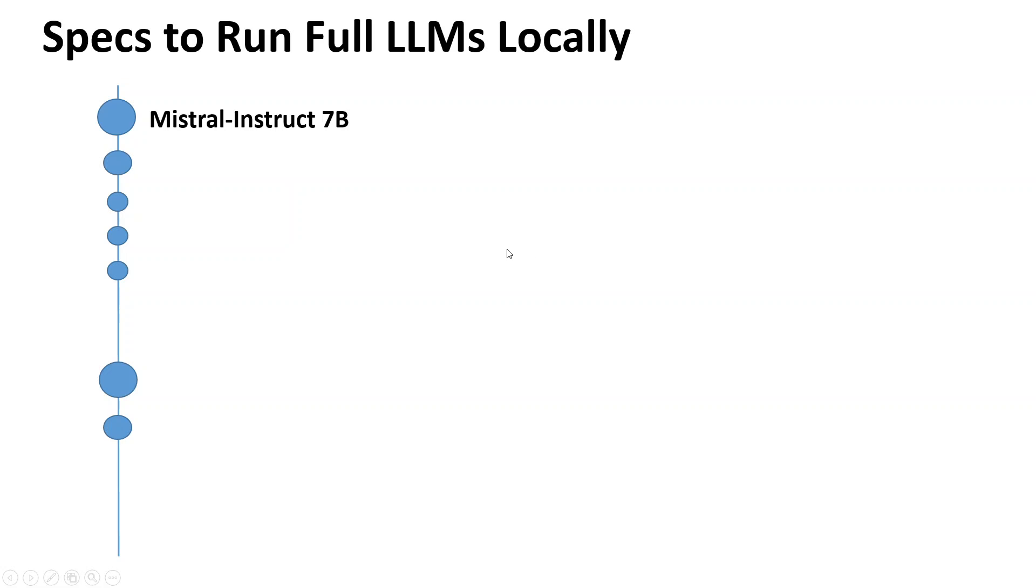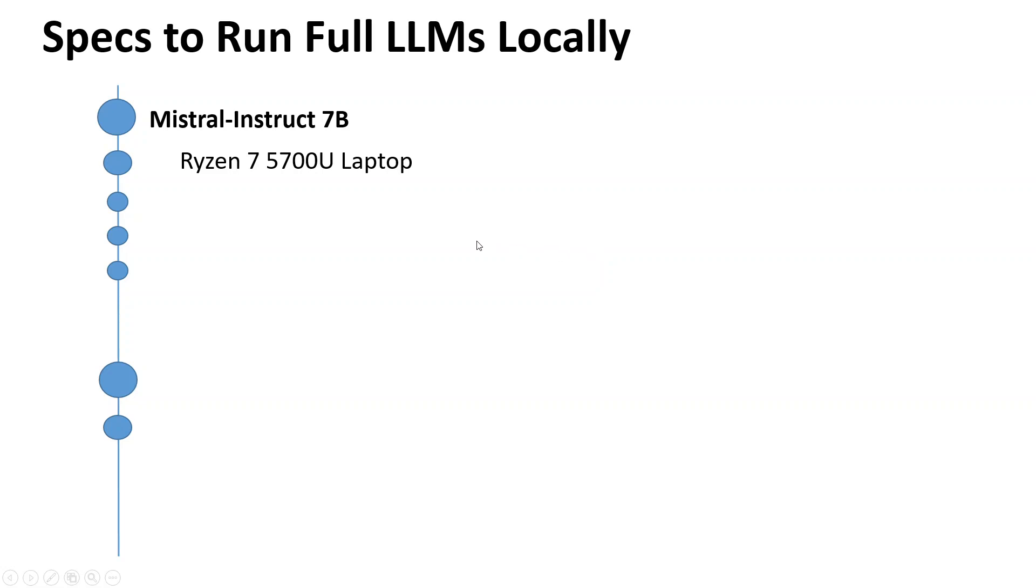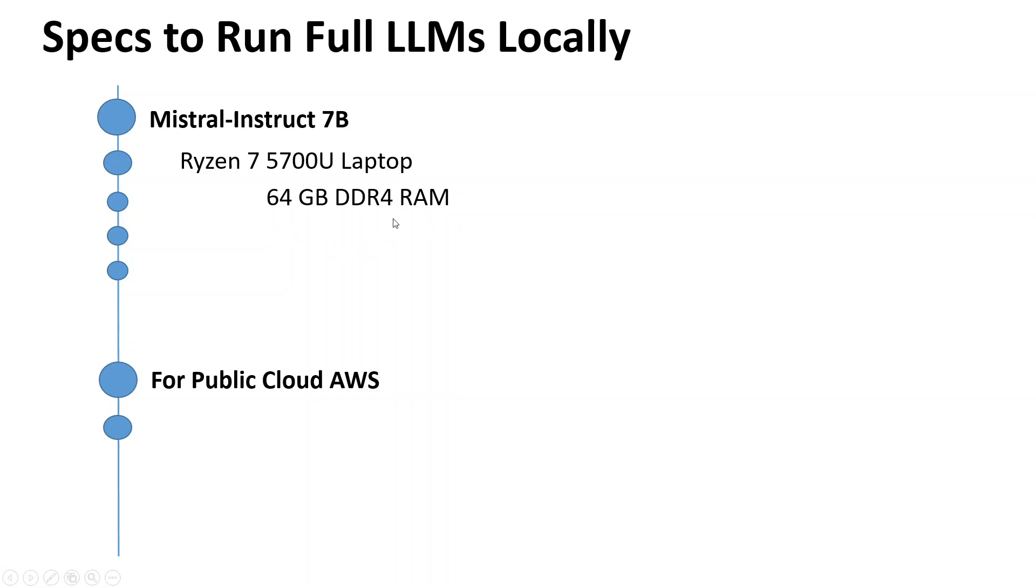The first thing I would suggest is a Ryzen 7 5700U laptop - quite a good laptop with a lot of grunt in it. I would suggest you go with 64 GB of DDR4 RAM. You can try 32 GB, but I would highly suggest 64 GB.